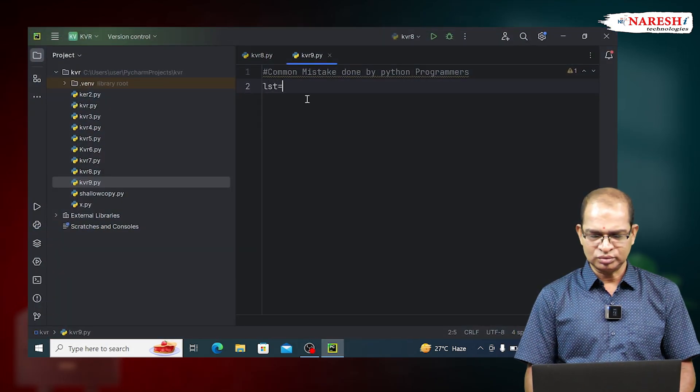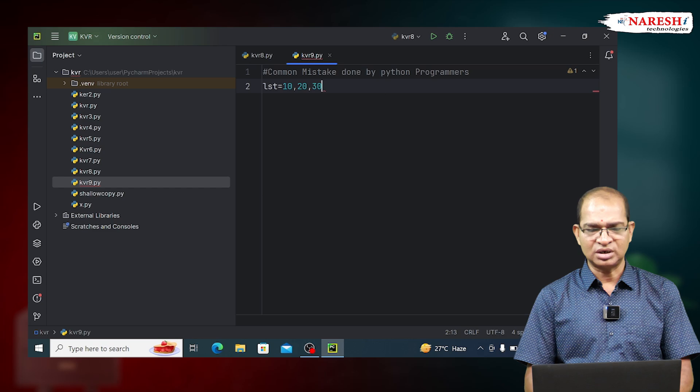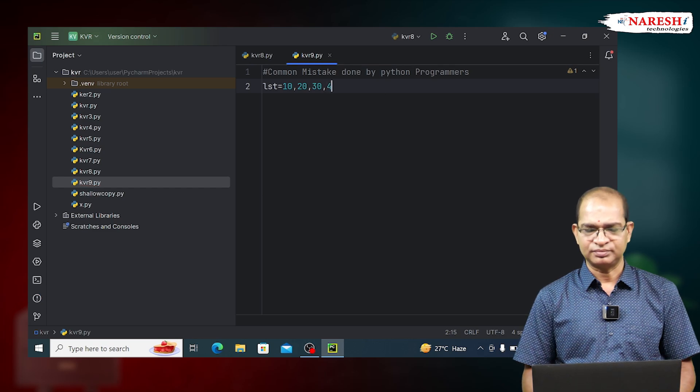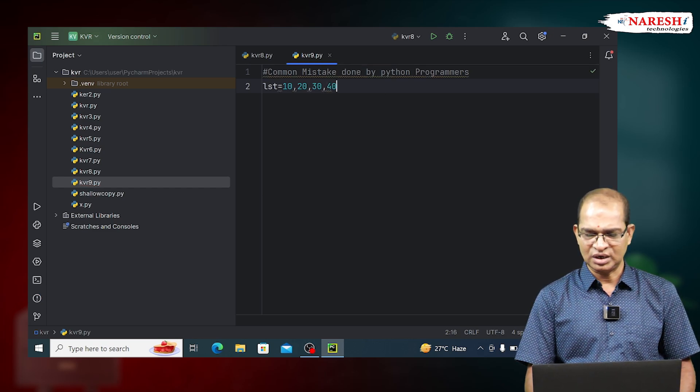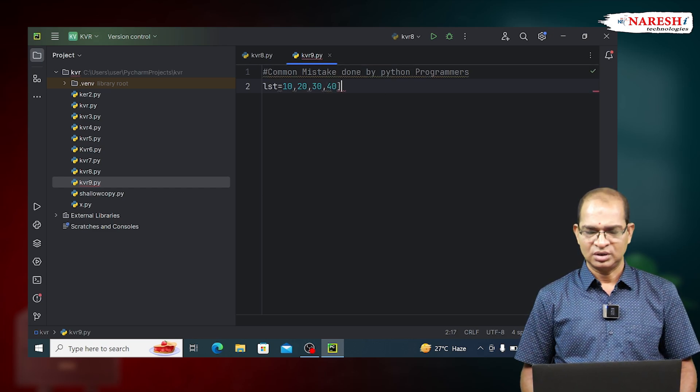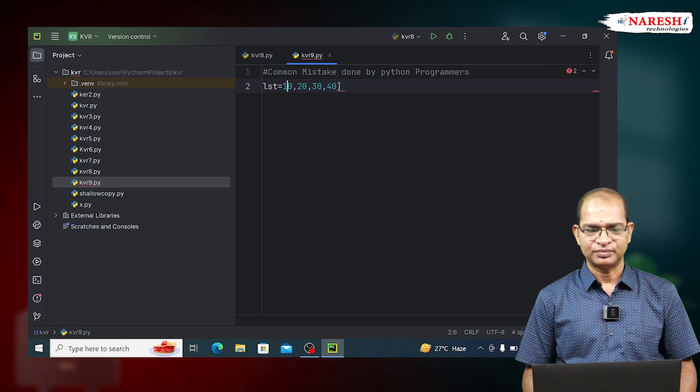Let us consider the following code. LST is equal to 10, 20, 30, 40. This is my list of values. Take this as a list of values.